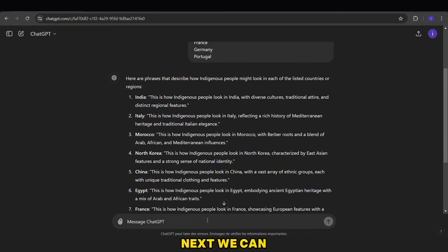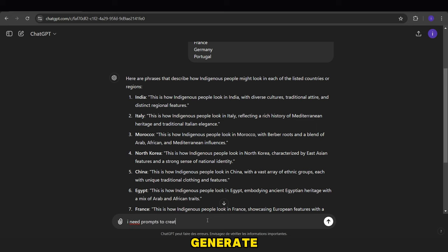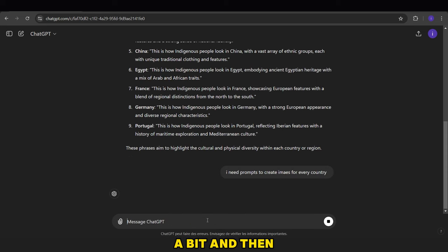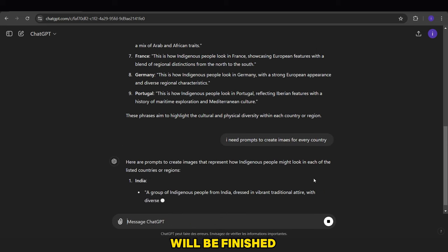Next, we can ask ChatGPT to write multiple prompts to generate AI images for each group of people. Again, we'll wait a bit and then the prompts will be finished.